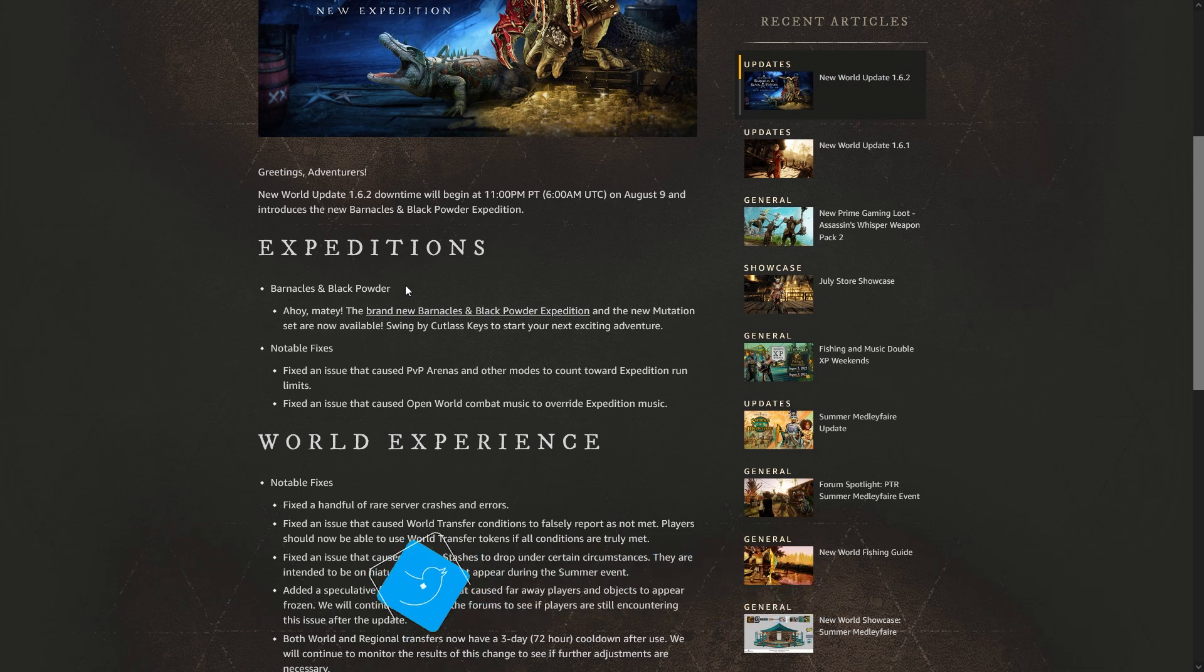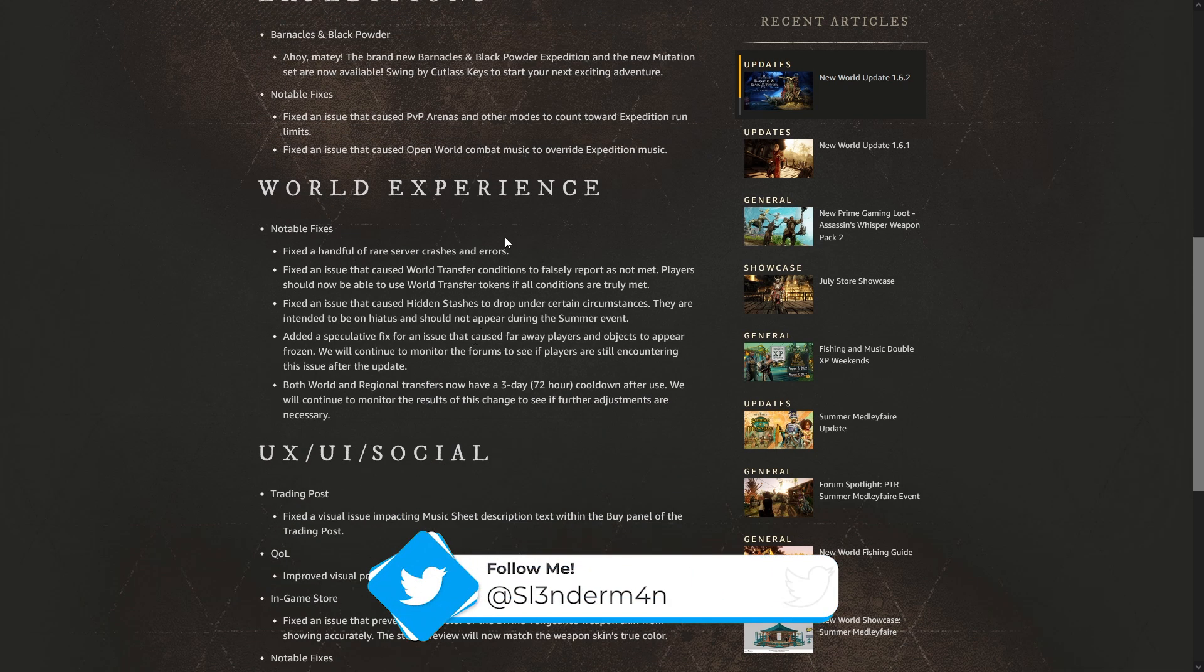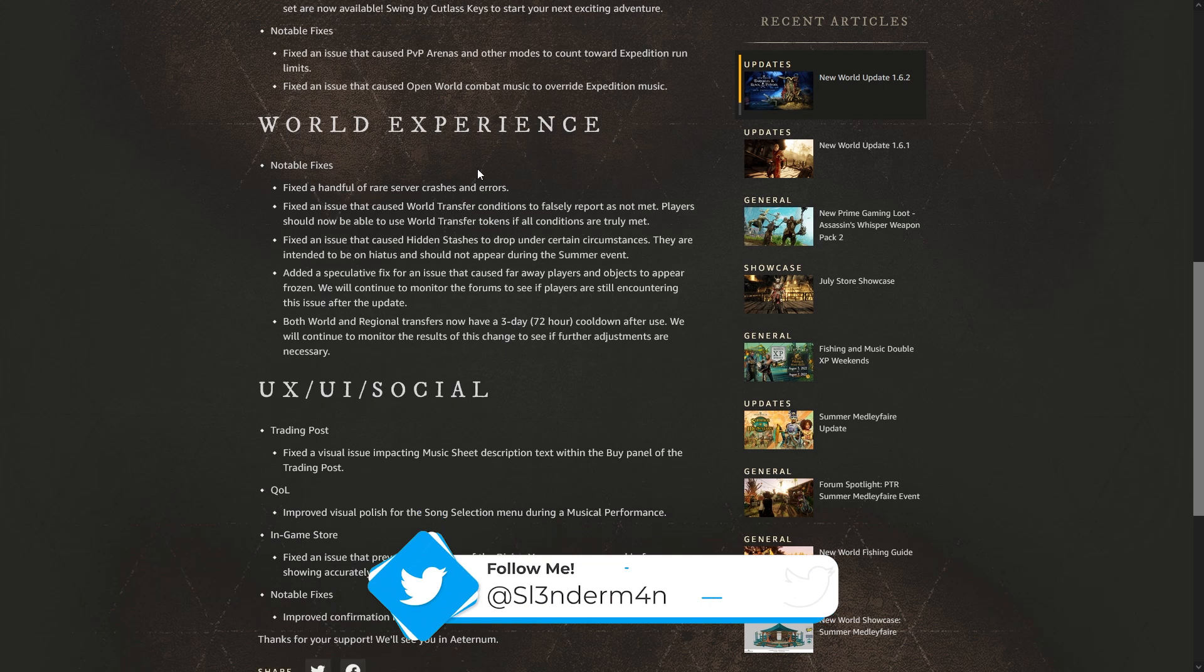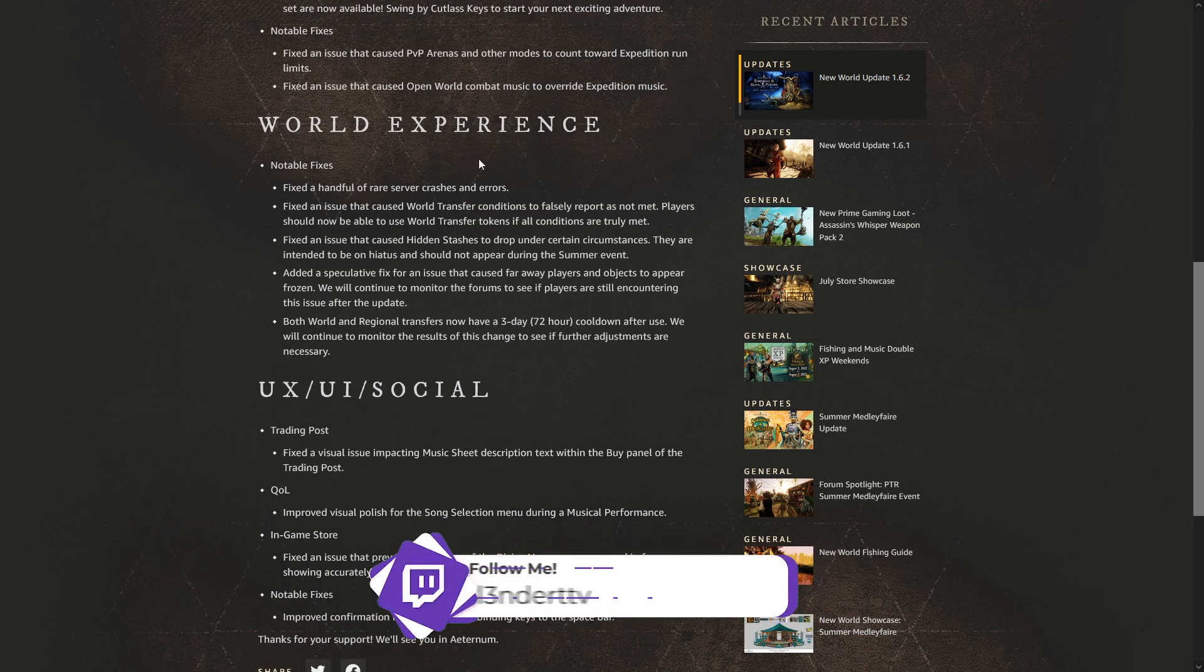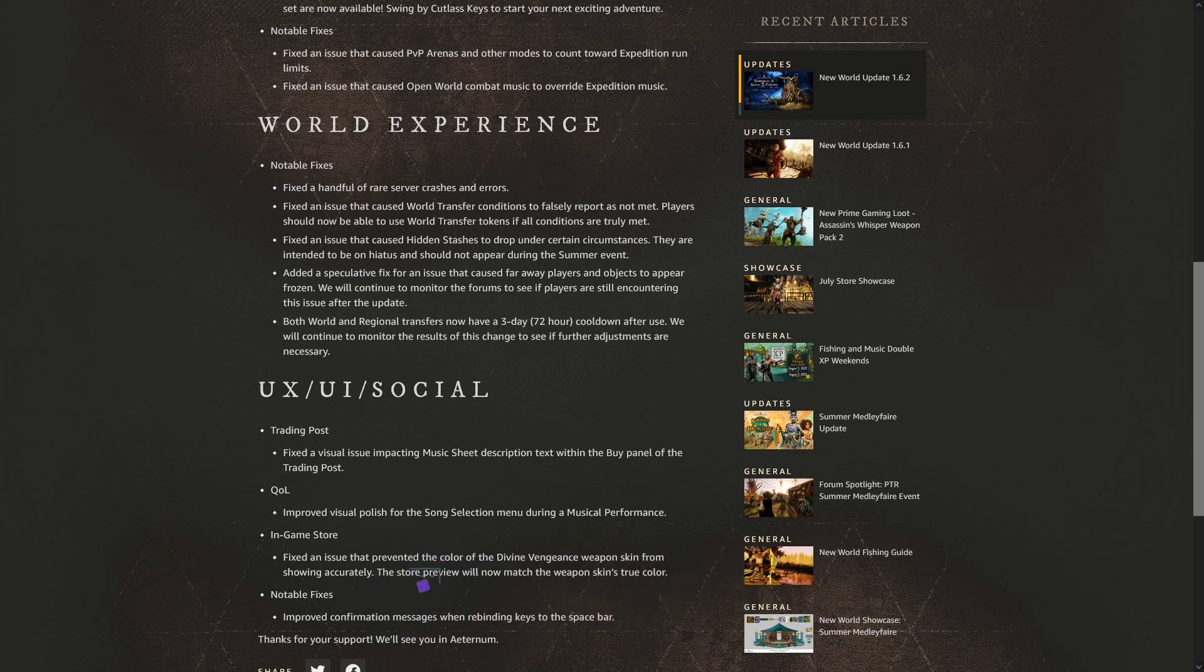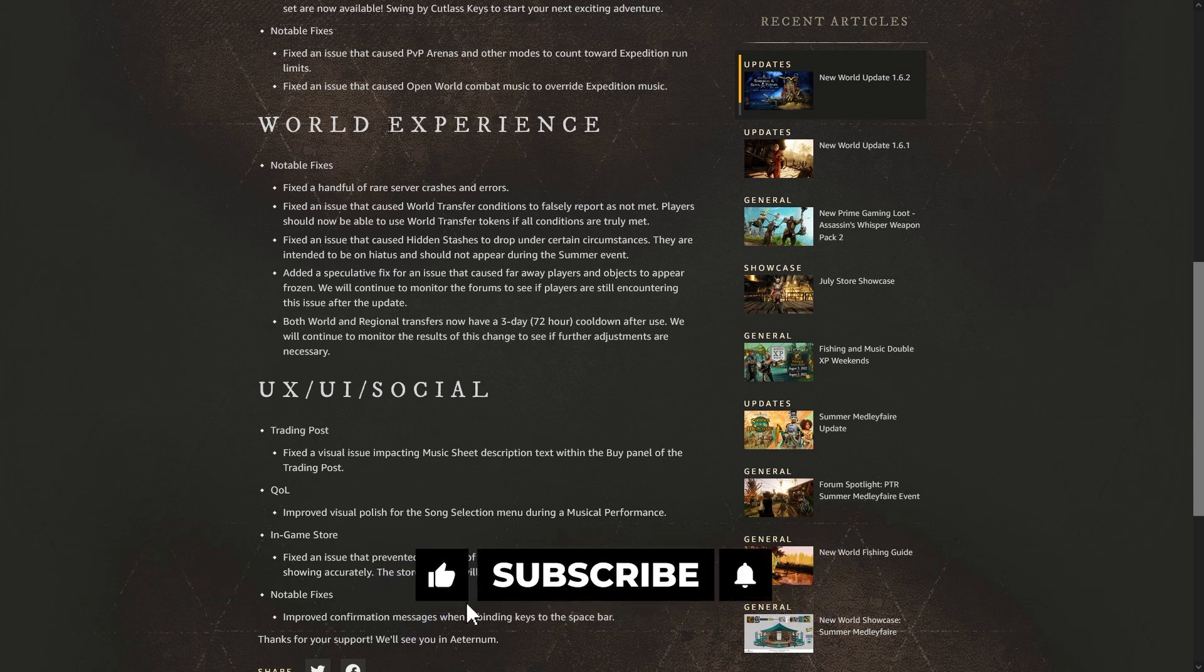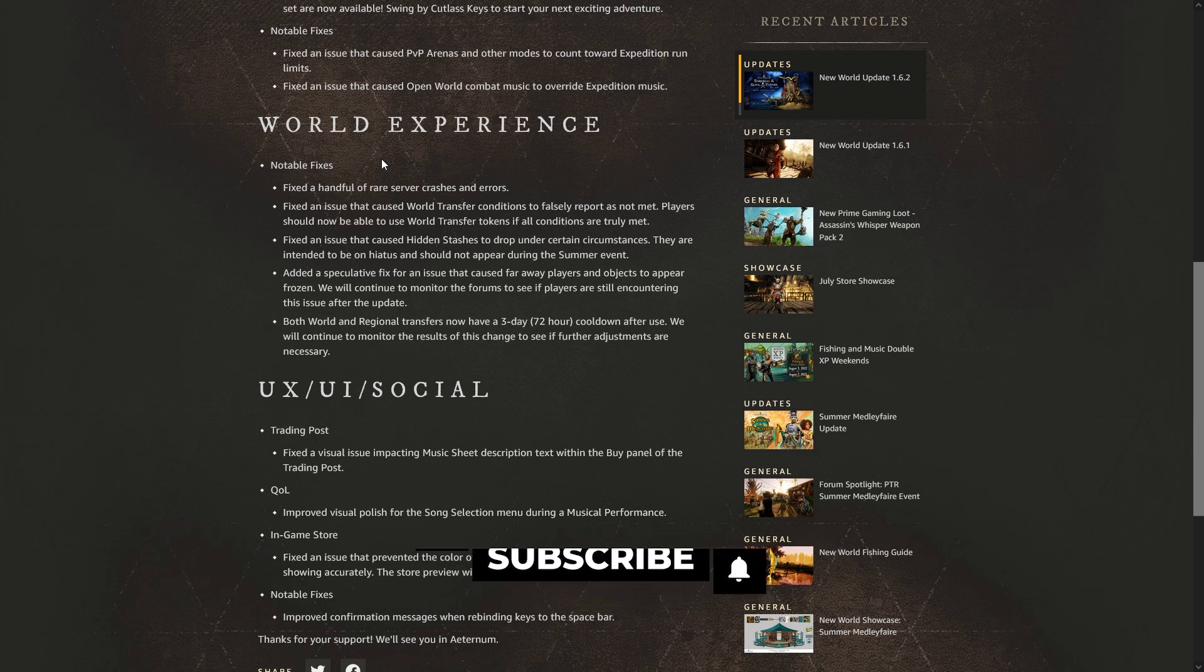Now we also have a couple big updates here, or big change, not a big change but a big fix, and that's server transfers. There's been a bunch of server transfer errors and problems and just having to find workarounds. Right now I'm stuck on El Dorado and can't come back home because of one of the errors.